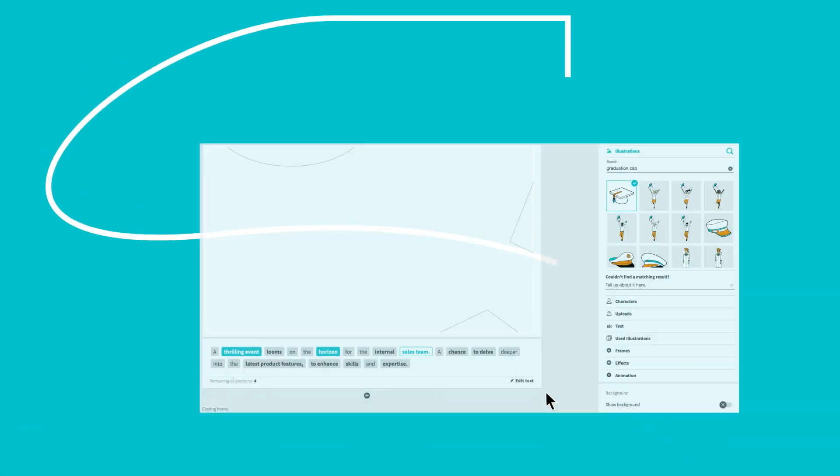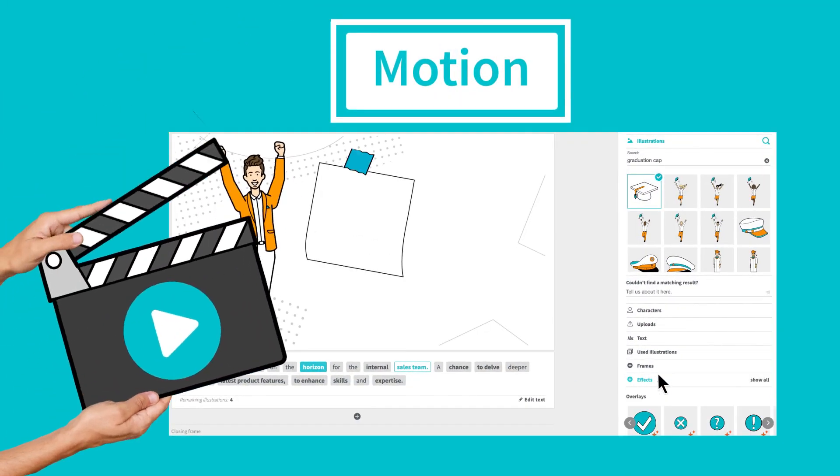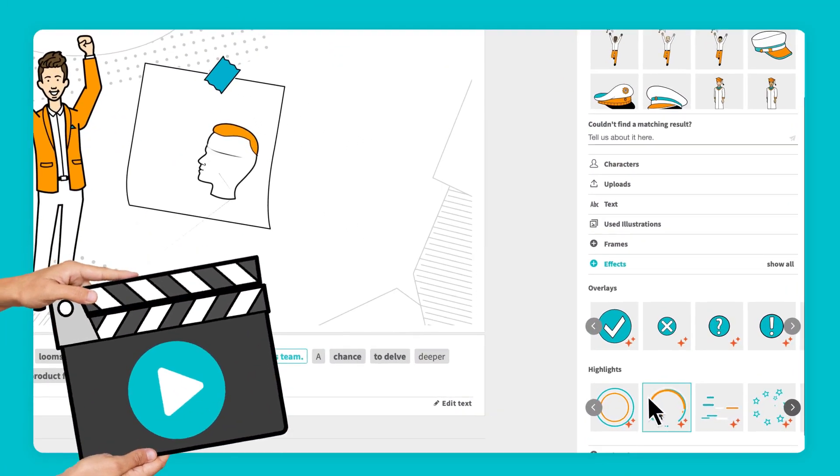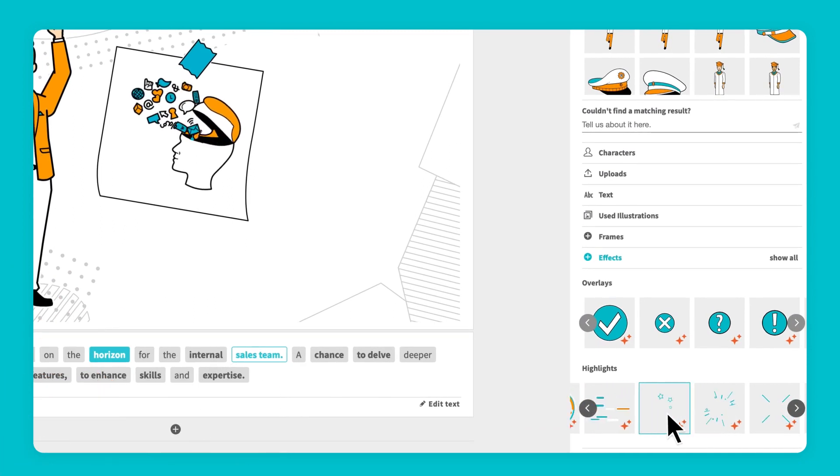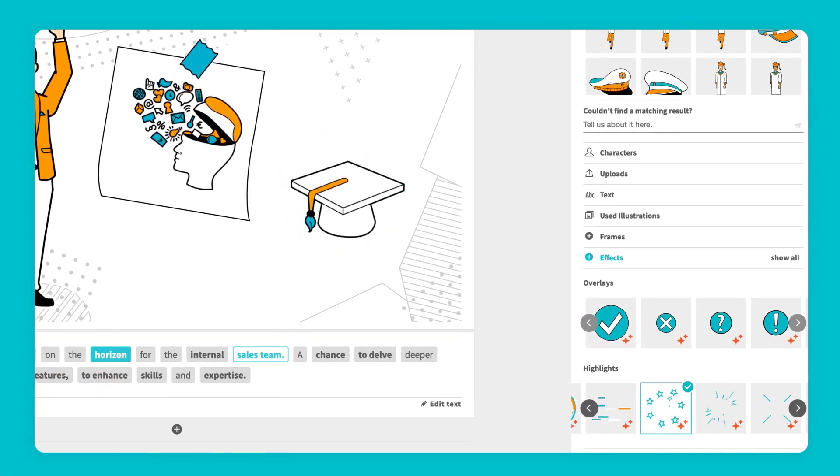Wow your audience with motion, captivating animations, lively characters, and dynamic effects that bring your videos to life.